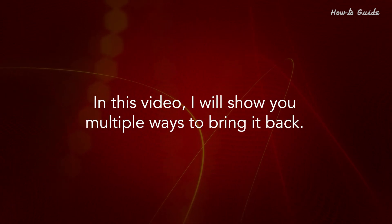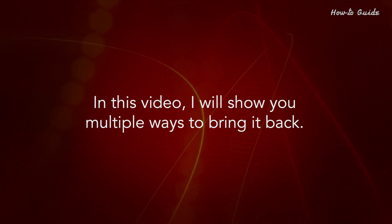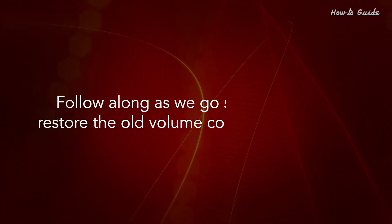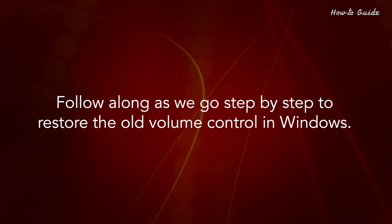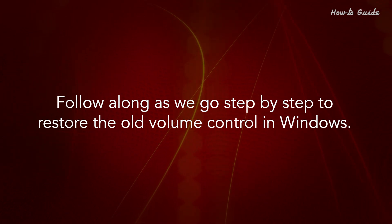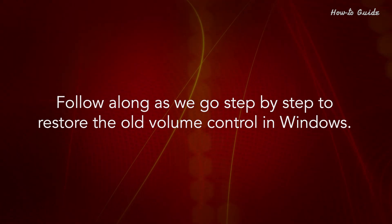In this video, I will show you multiple ways to bring it back. Follow along as we go step by step to restore the old volume control in Windows.